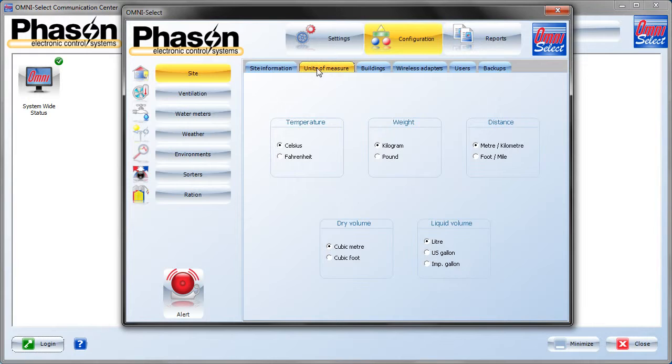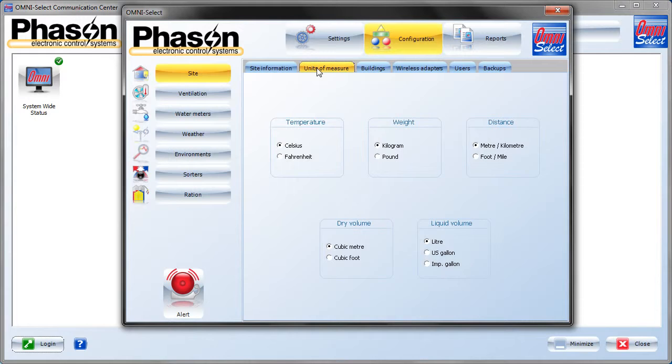Under Units of Measure, we've got imperial and metric units, so choose the appropriate units for your site.